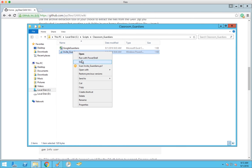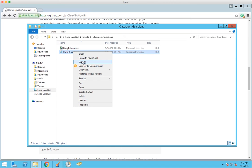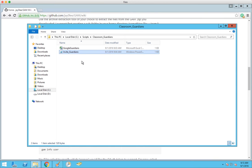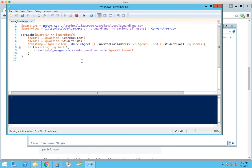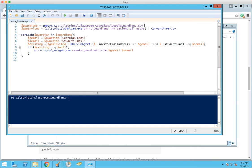And then the script that we have here, it's pretty simple. First, we import the CSV, the one that we got from our SIS and load it into a variable here.